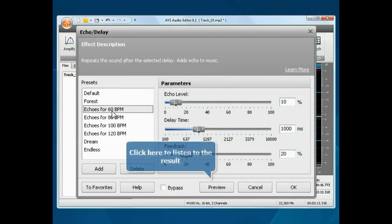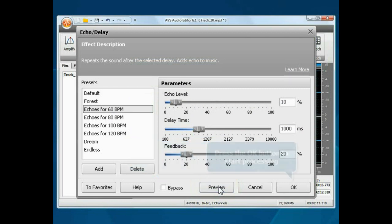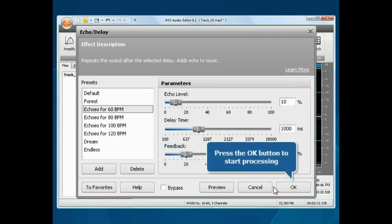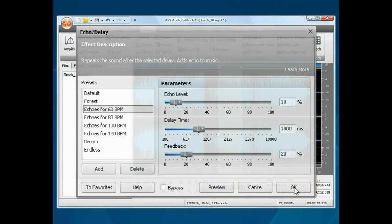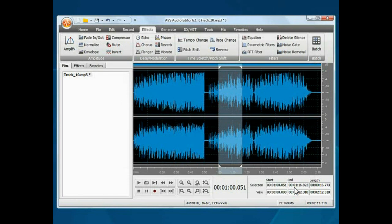Click the Preview button to listen to the result. If you are satisfied with it, click the OK button to start processing.